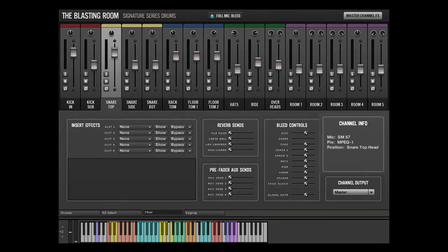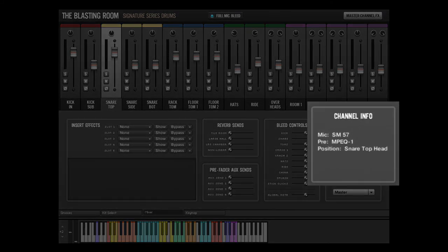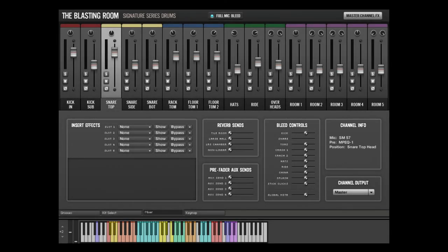The channel info pane displays information about the currently selected microphone channel, including the microphone, preamp, and information about the microphone's placement.